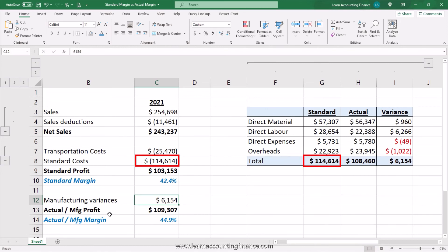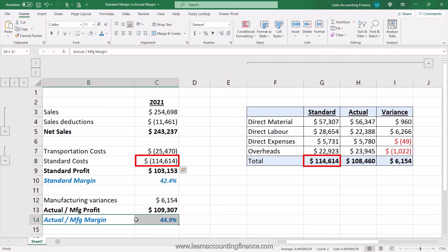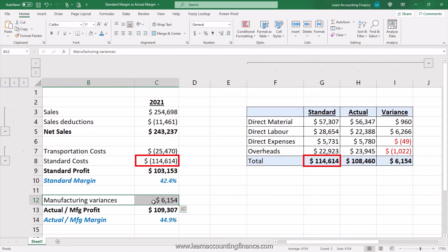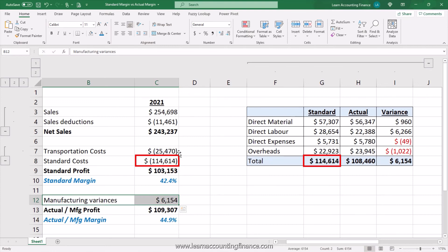I hope this explanation makes it clear what the difference is between standard margin — which is based on standard cost — and actual margin — which is based on manufacturing variances. If you still have questions, let me know in the comment section. If you found this helpful, please give this video a thumbs up. Check out the relevant videos linked in the description, and if you are an accounting and finance student or professional, make sure you subscribe for more helpful accounting and finance training and tutorial videos.